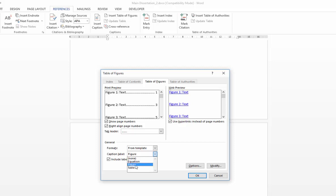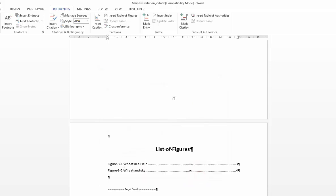For our purposes in this exercise, we just utilize the figure caption label. So I'll go ahead and select that and just say OK. And that will pull in our captions for the two weak images.